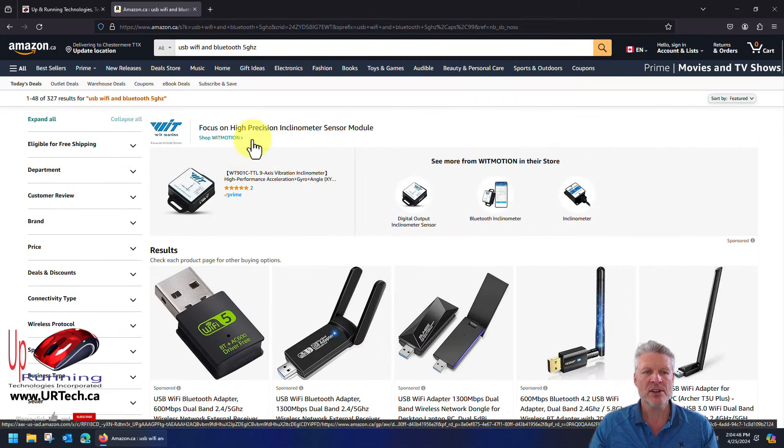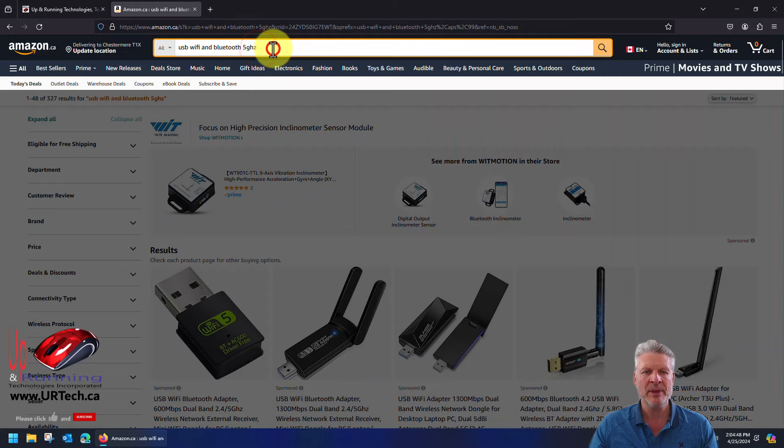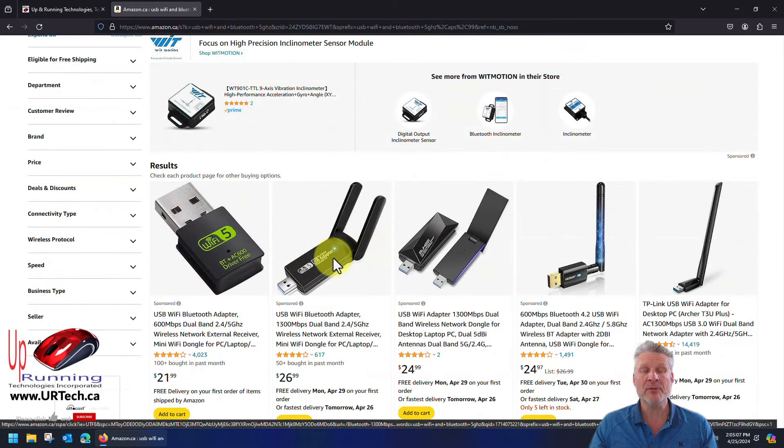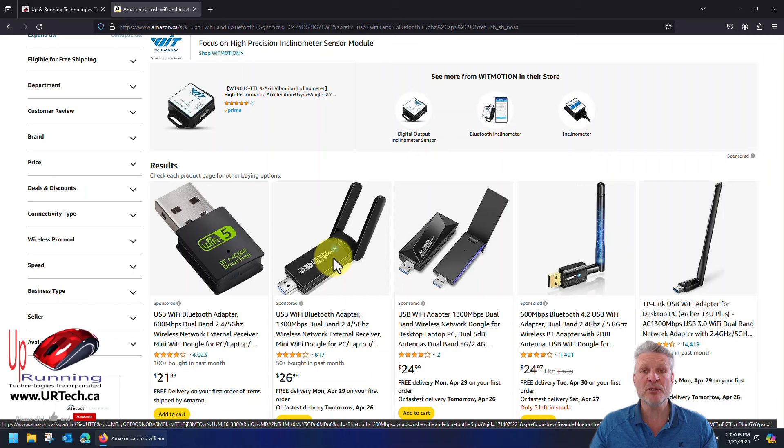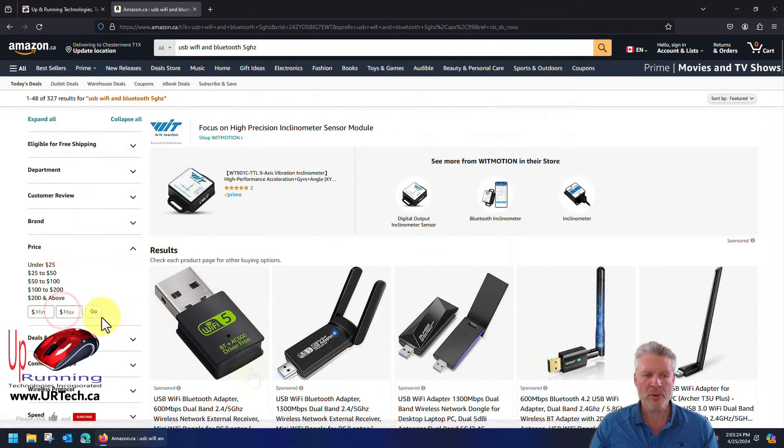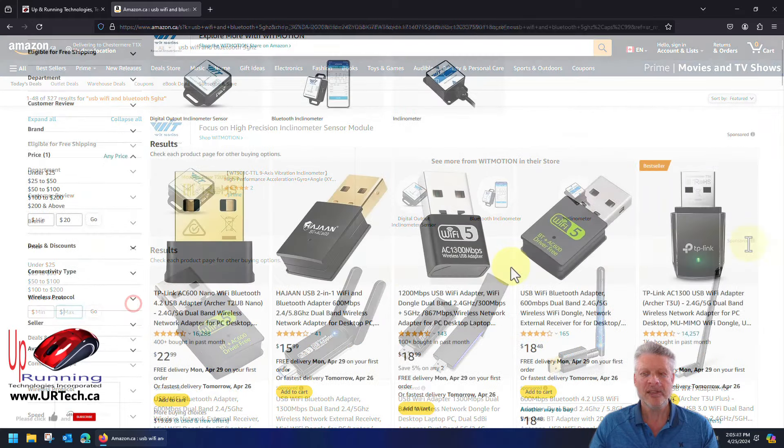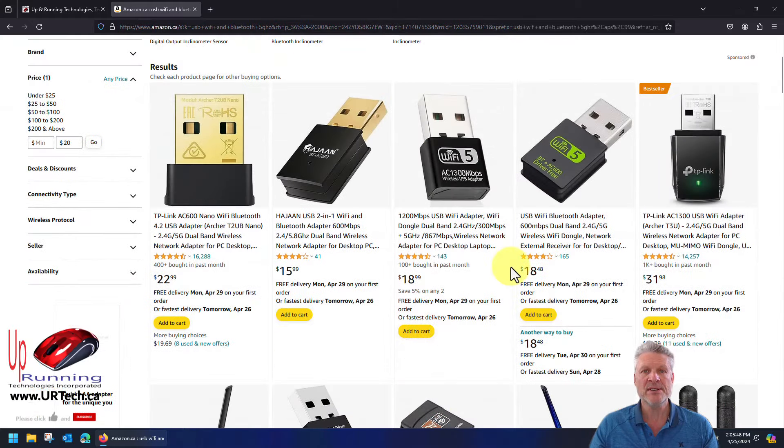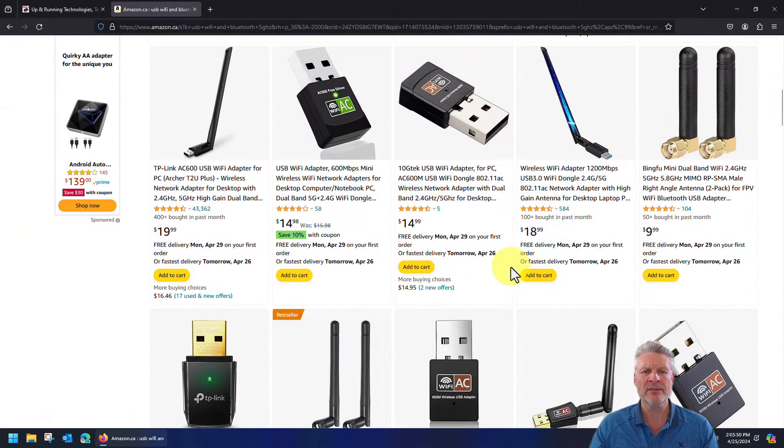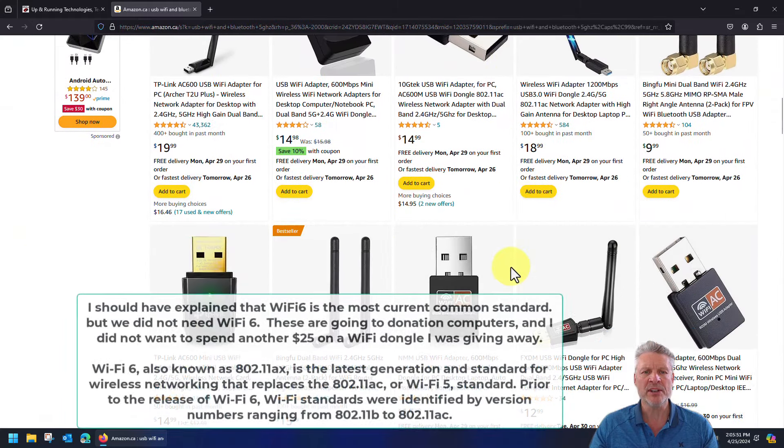It's pretty much the same. Again, look for 5 gigahertz, that was a big thing. Another thing we wanted to look for was the Bluetooth spec to make sure that it was at least Bluetooth 5.0. So we filtered it down by price and said under twenty dollars.